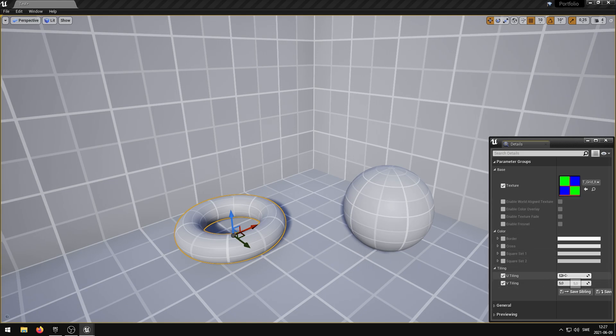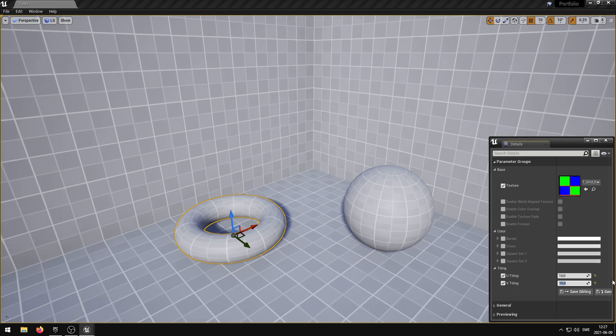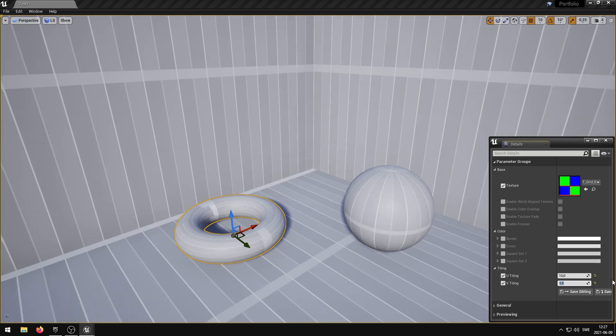The u-tiling parameter controls the u-tiling. The v-tiling parameter controls the v-tiling.